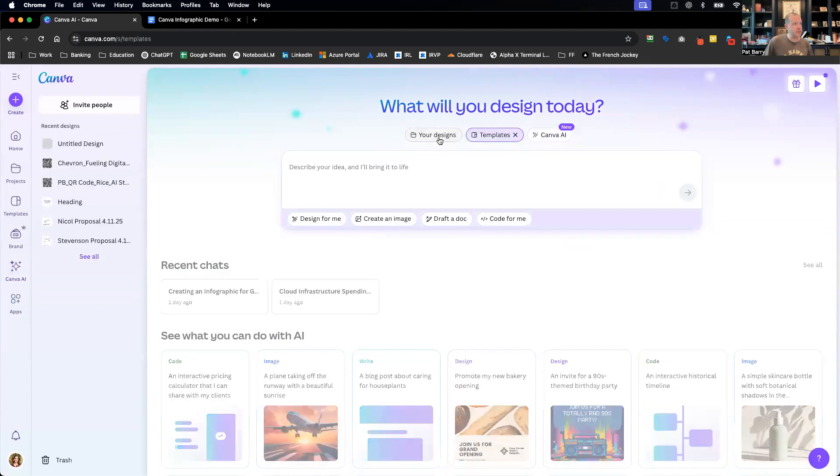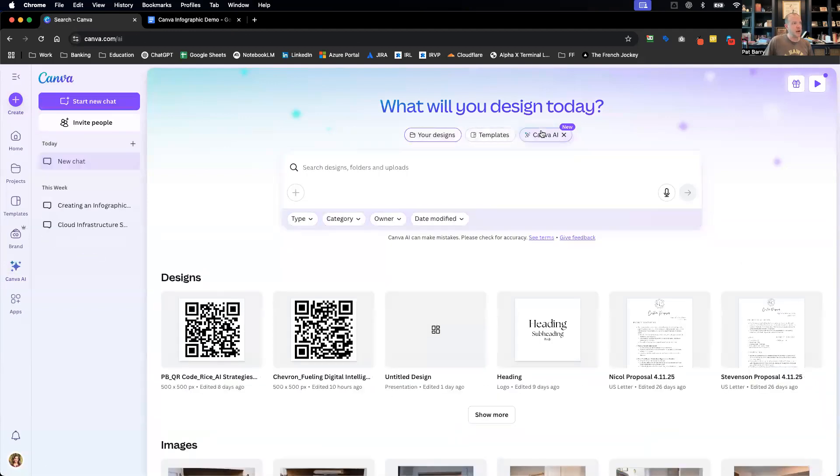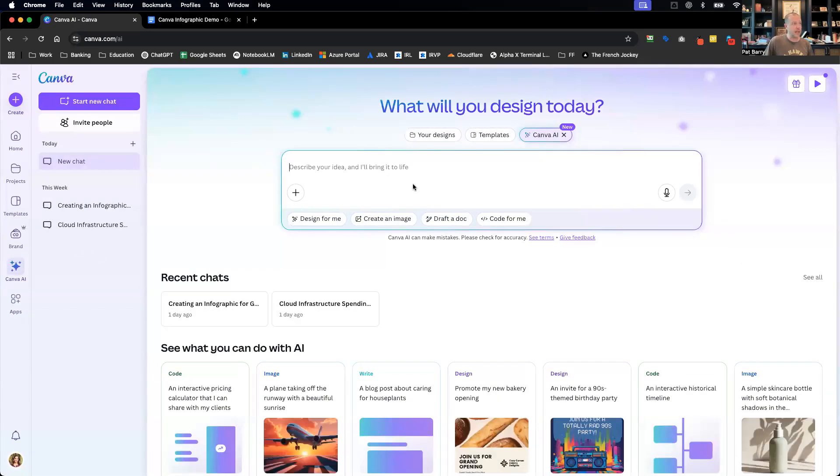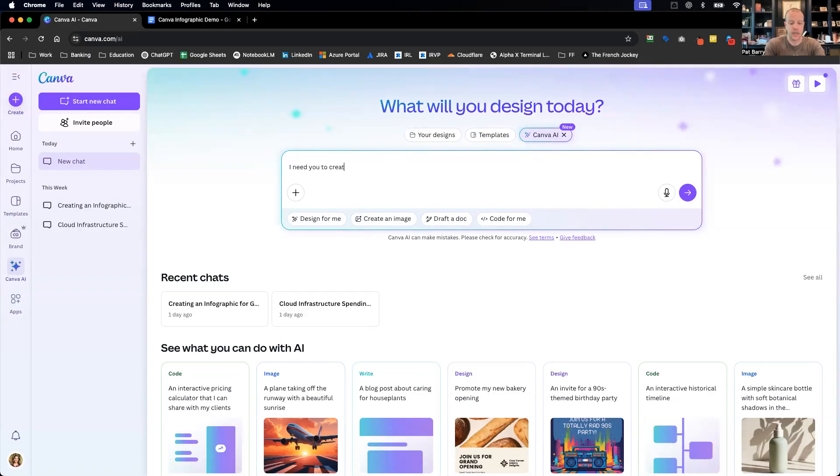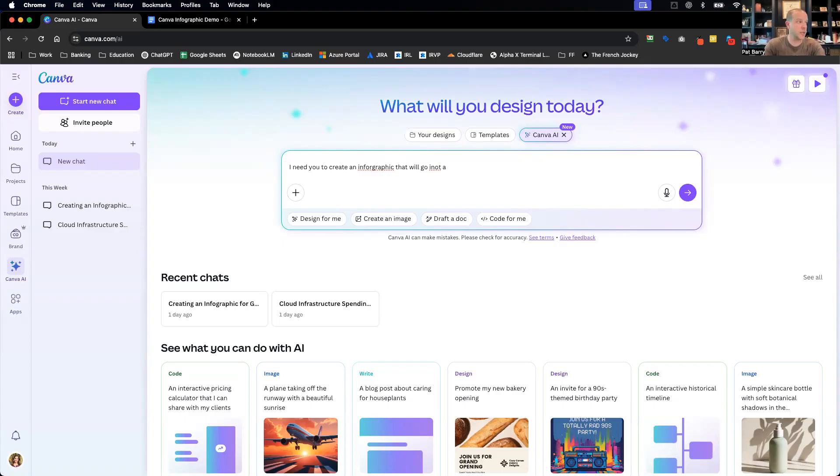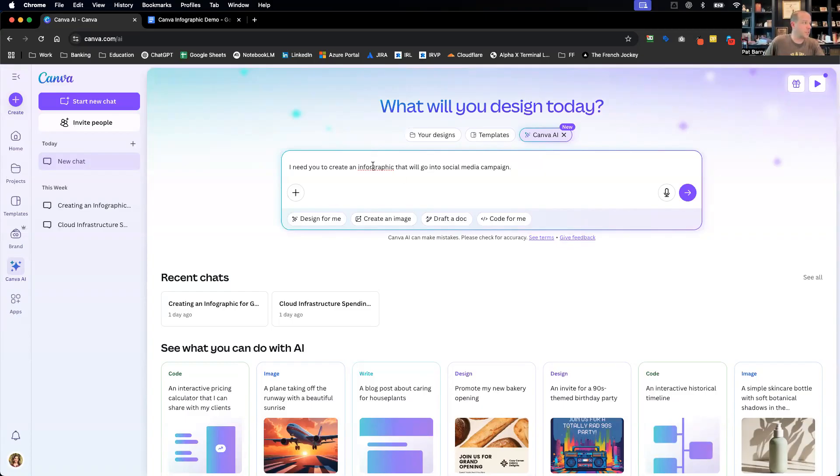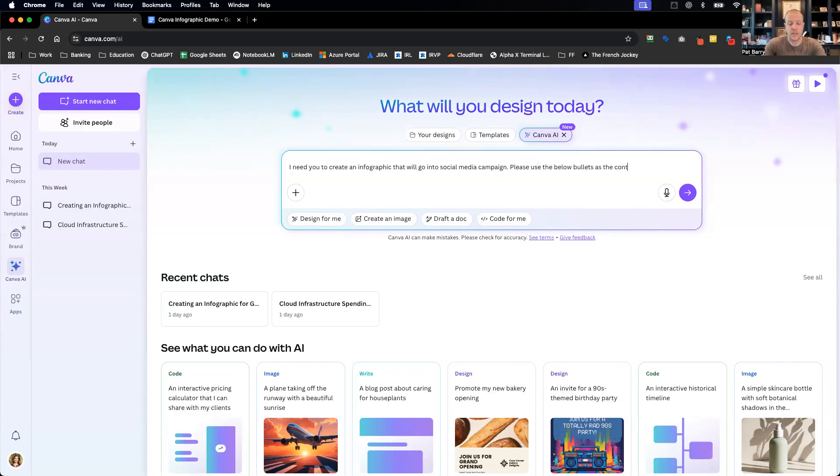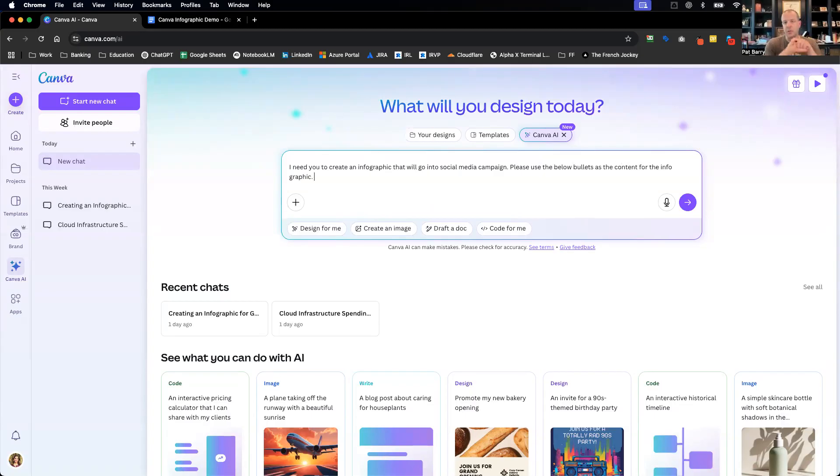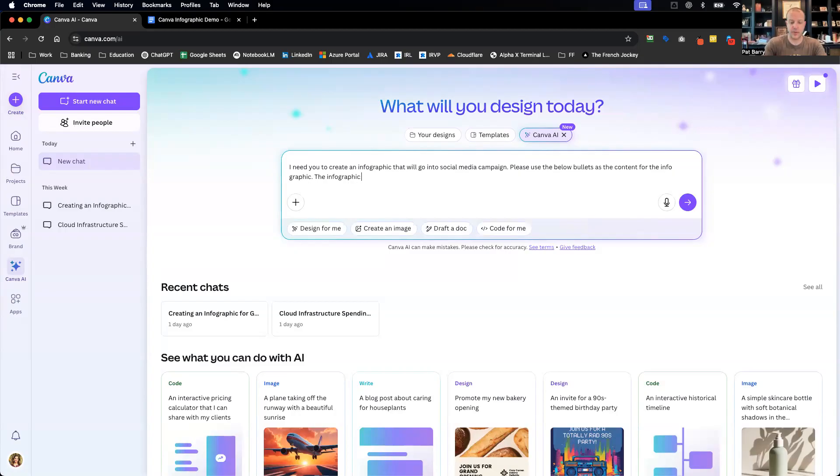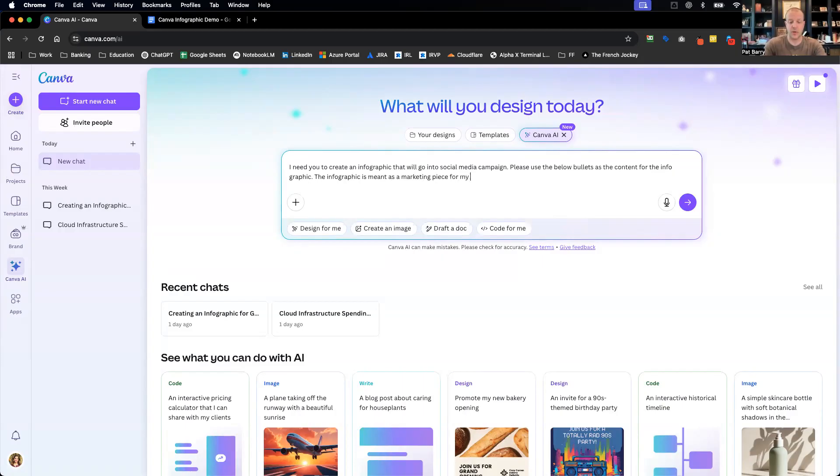Just hit the Canva AI button and we'll describe a little bit. I need you to create an infographic that will go into a social media campaign. Spelling's a little off, let me correct that here. Please use as the content for the info. This is something we're going to try and just share on our social media channel, so why don't we give it that context too. You can go, is meant as a marketing piece for my company's social media accounts.